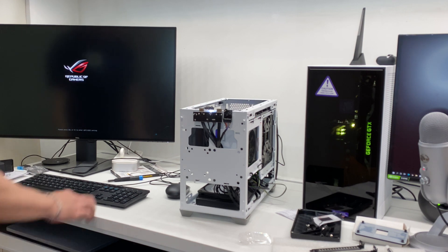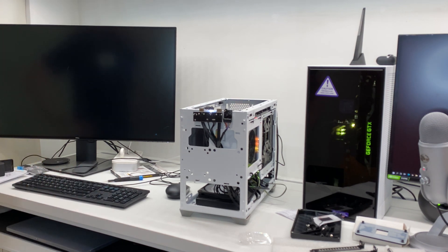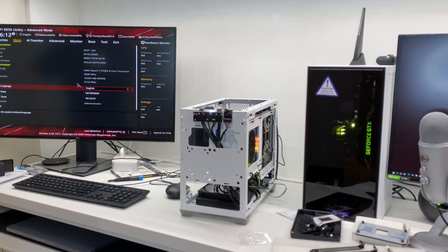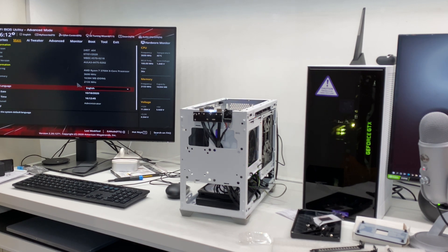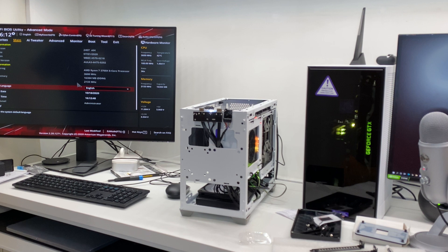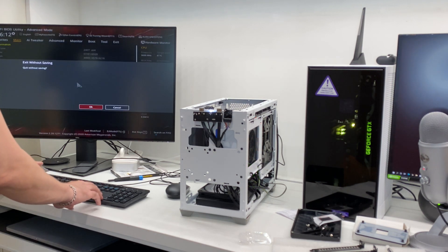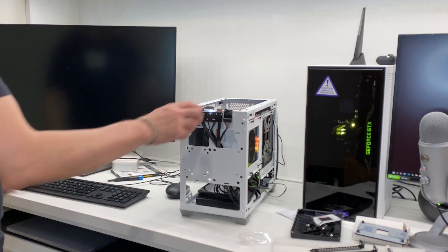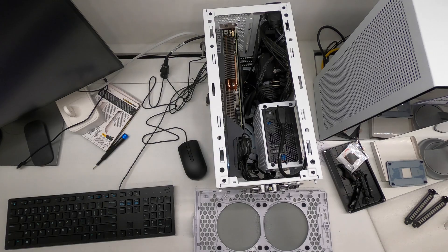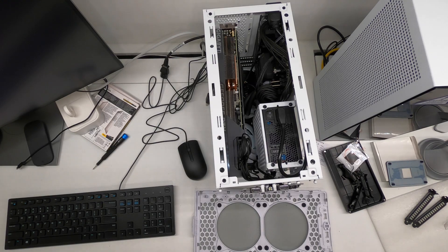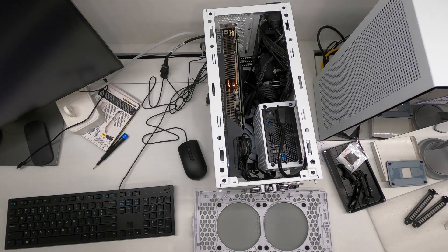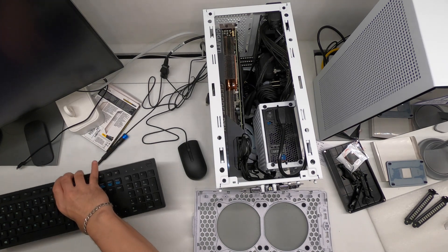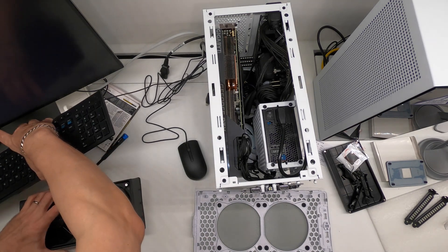All right. Fantastic. Let's shut it down now. All right. Next, let's mount the exhaust fans and close it up.